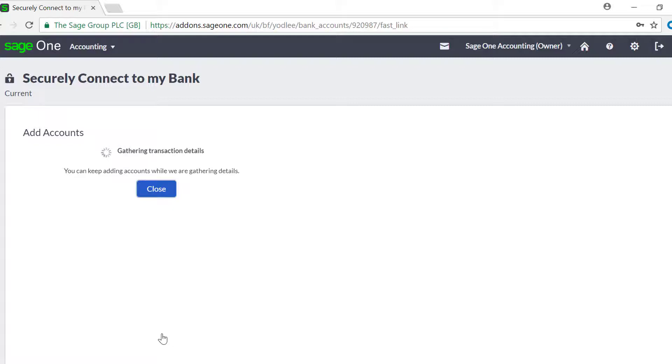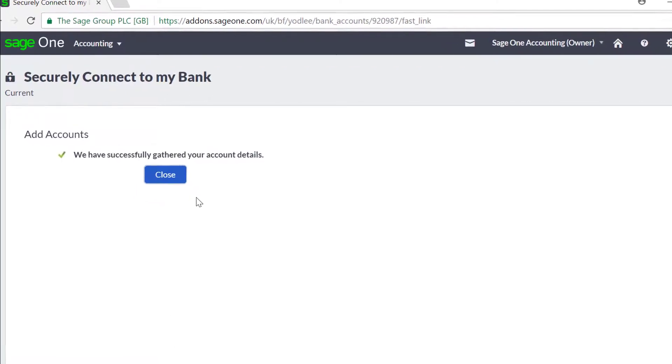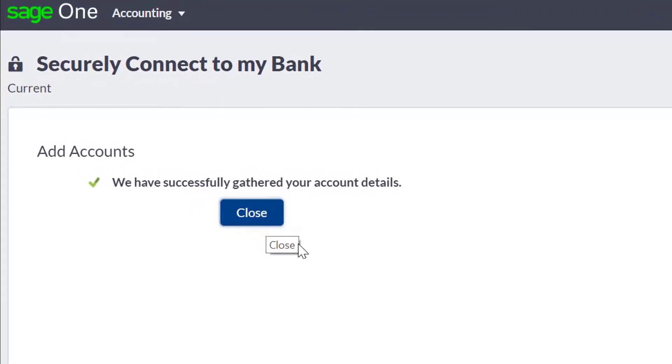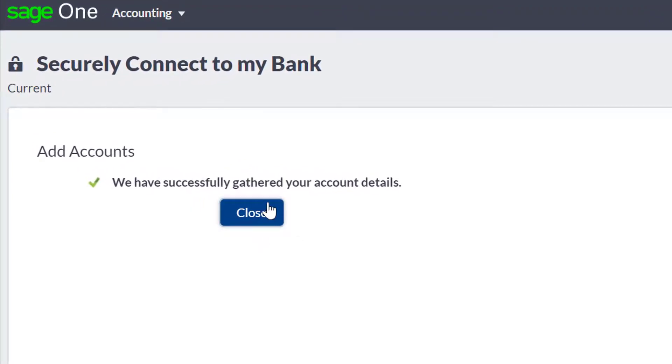If you've correctly entered your online bank credentials and the bank feed connection is successful, you'll see a confirmation message from Yardley stating we have successfully gathered your account details. And you can now click the Close button.